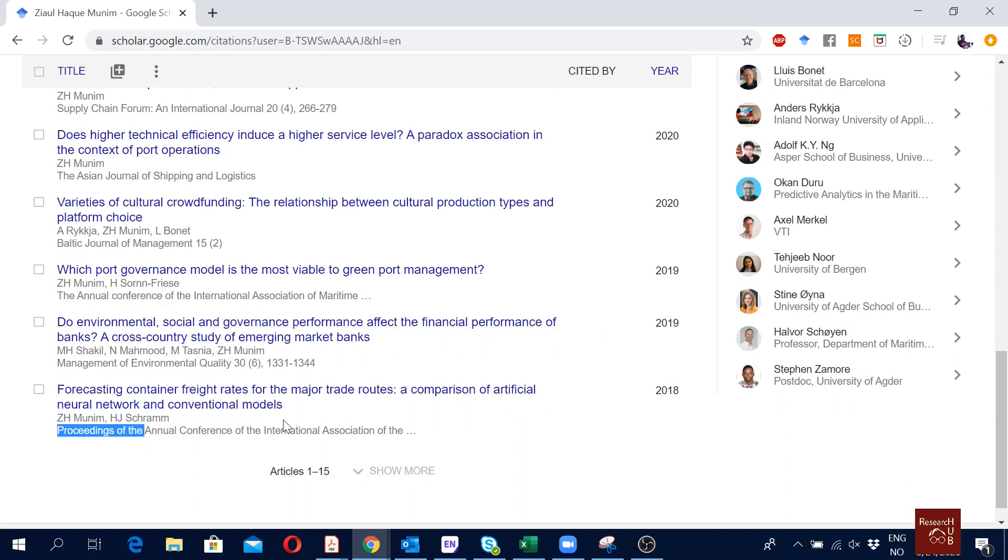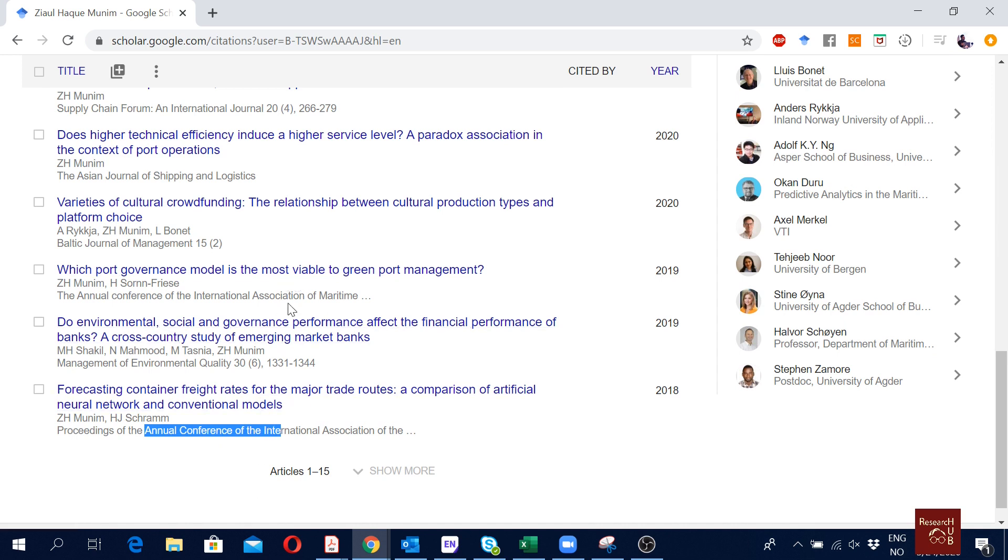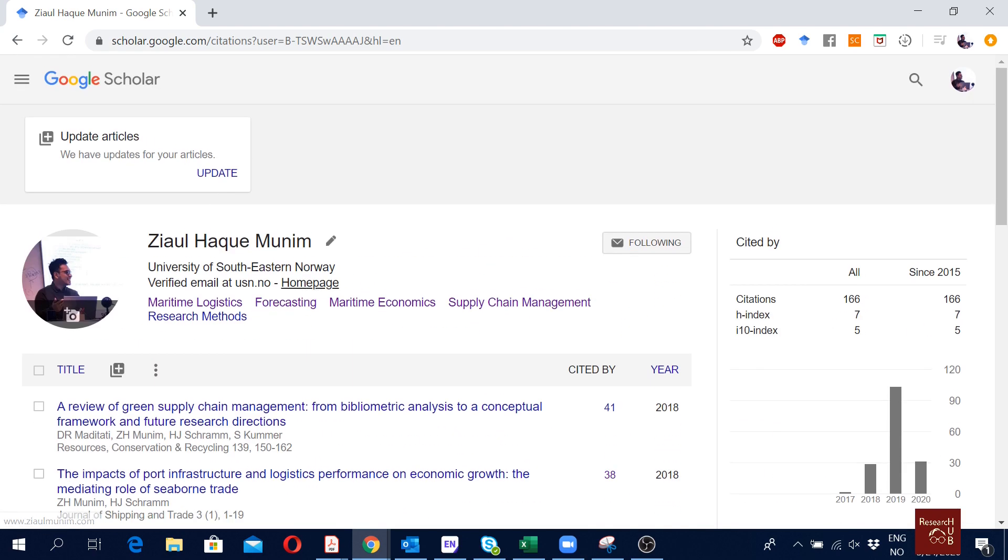But as soon as these papers will be published, I will merge them with the published version in the journal. Now here you see I have a recent publication and I have not updated it. It's been three or four days since the publication is out.